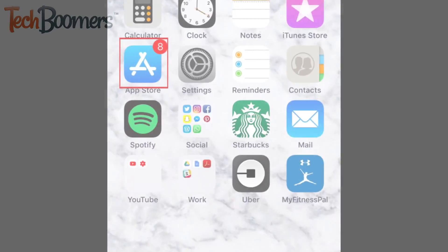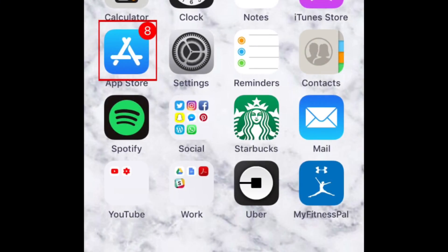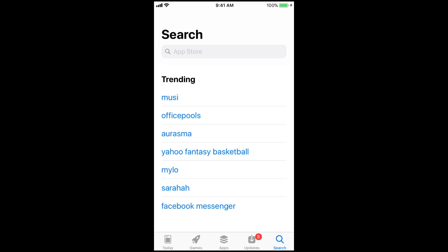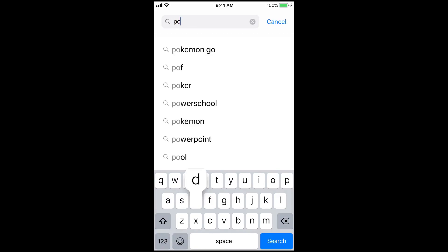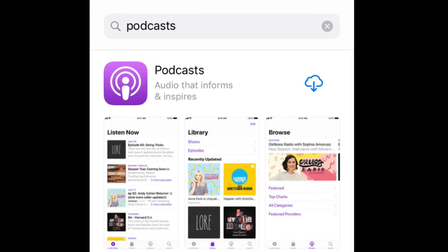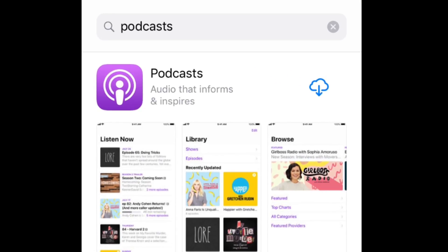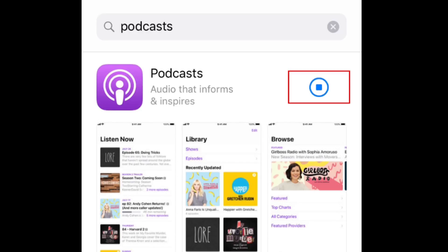To begin, launch the App Store on your device. Then search for the Podcasts app. When you find it, tap the download icon. Once it has finished downloading, launch the app.